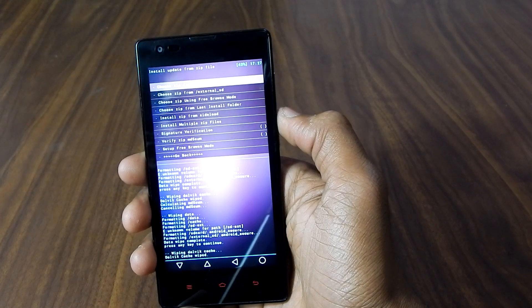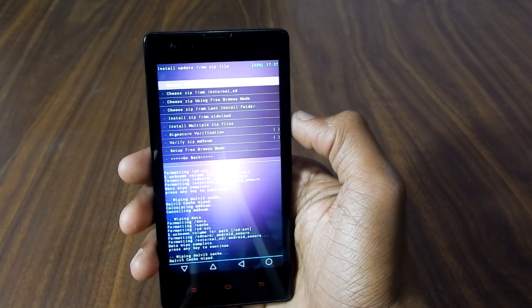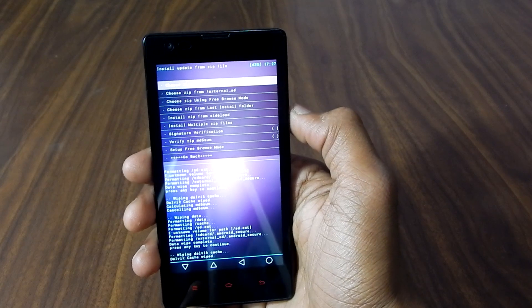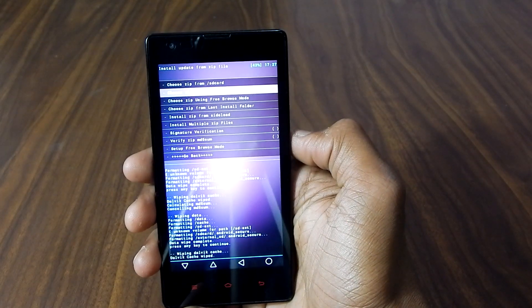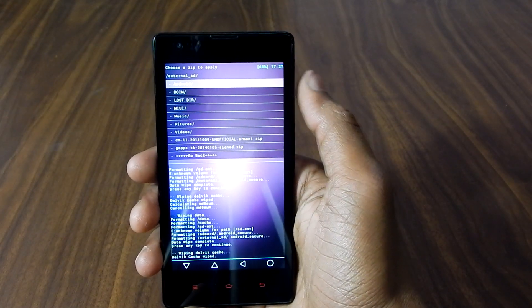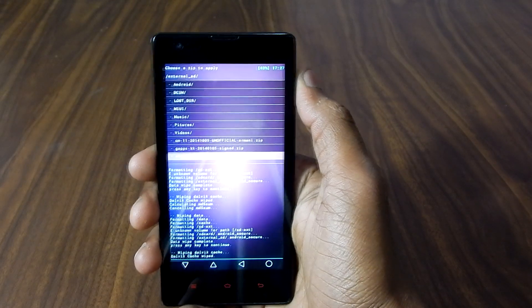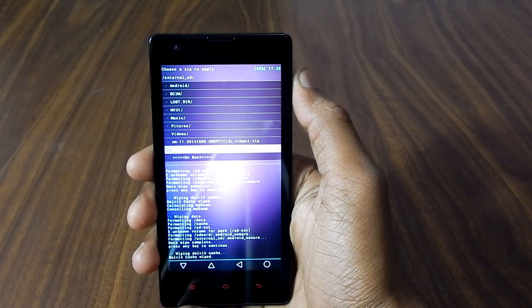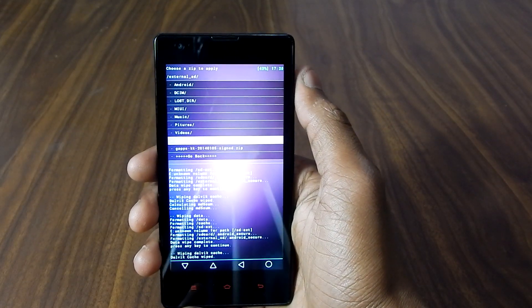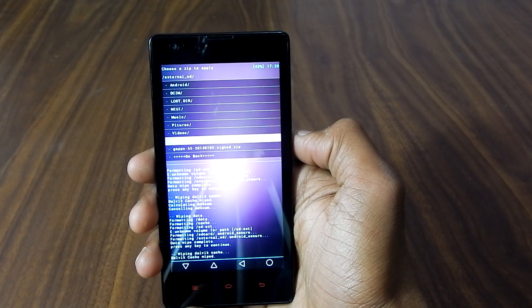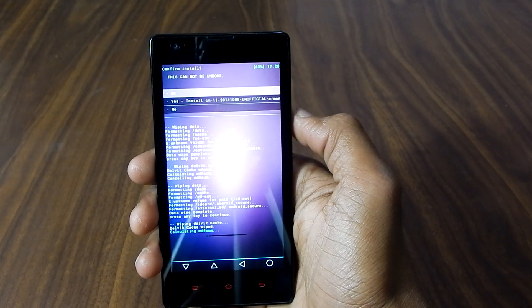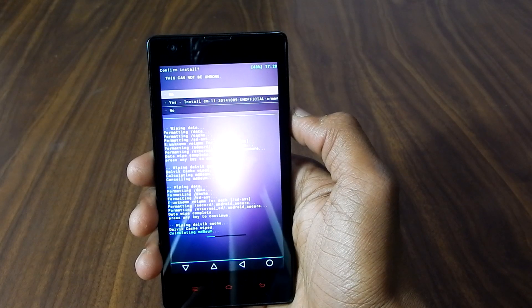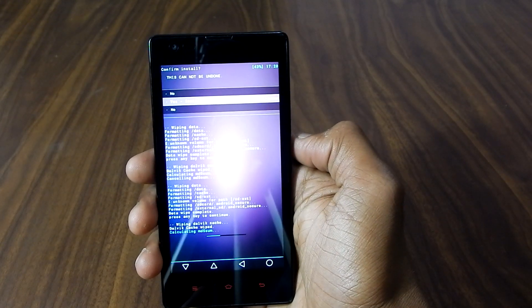Now go back, install zip, choose from SD card or external SD card. It depends where you have moved the files which we have downloaded earlier. In my case I have moved them in external SD card. So just go to the folder and now navigate and select the CM11 file. Select that and just select yes.